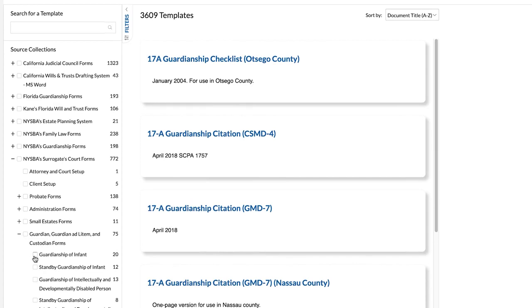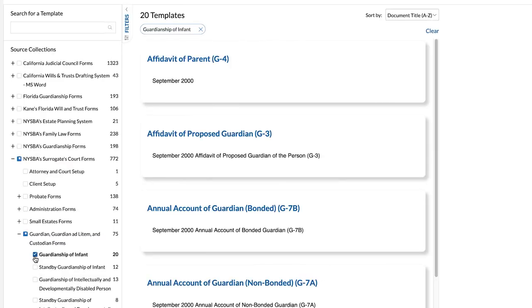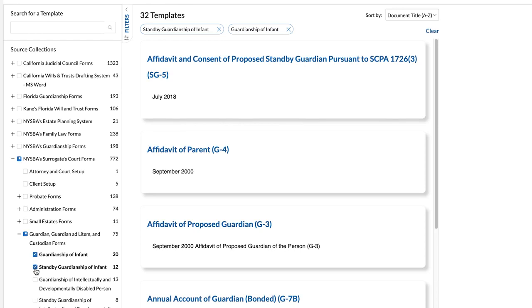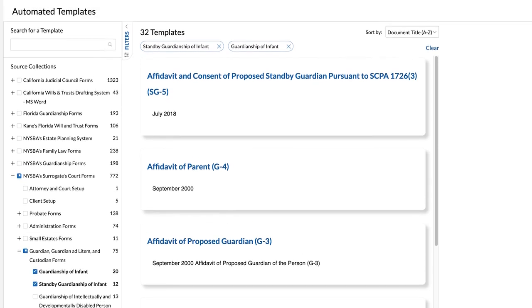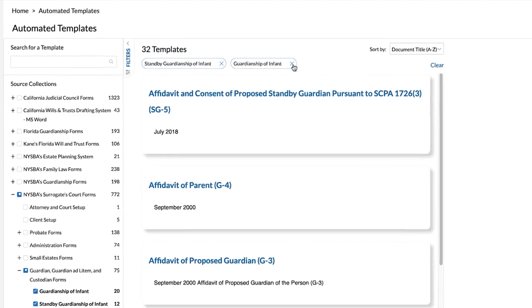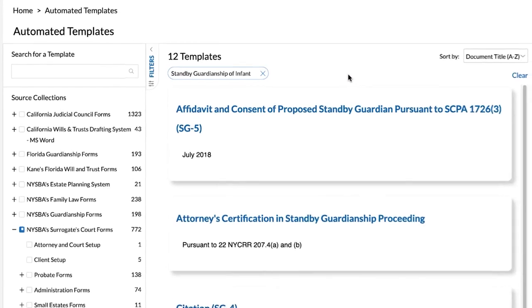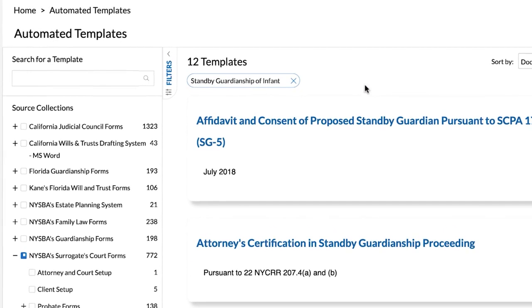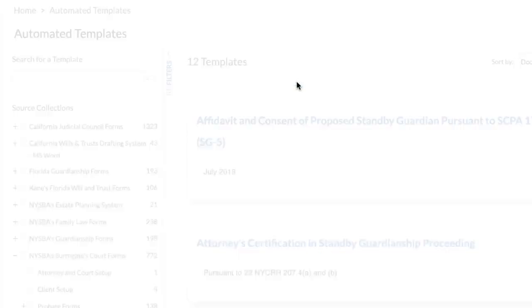Upon selecting a topic or applying the filter, you will see the automated templates and related material on the right pane. You can remove the filters by clicking on the X or clicking on the source collections pane.